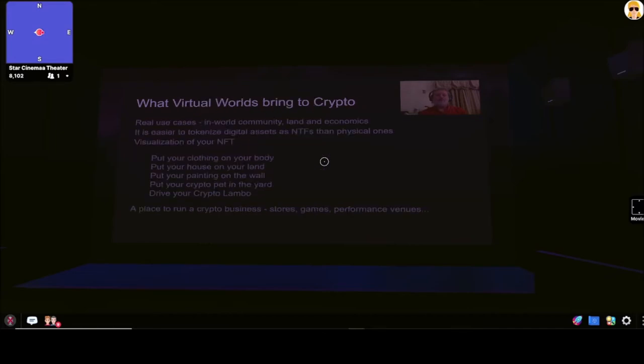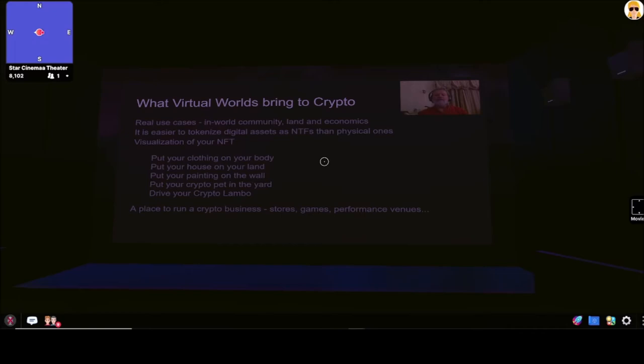So what do virtual worlds bring to crypto? Well, I say first and foremost, they bring real use cases. You have an in-world community, you have land, you have economics, you have assets. And in tokenizing digital assets compared to physical assets, imagine trying to tokenize a commodity like sugar or oil, or a rare collectible like a Picasso painting. People are working on that, but it's not really easy. Whereas with a digital asset, you can design it to be easy to integrate with the NFT that represents it.